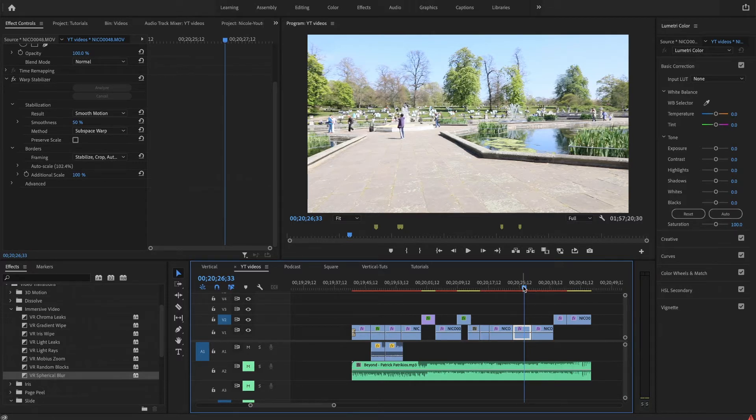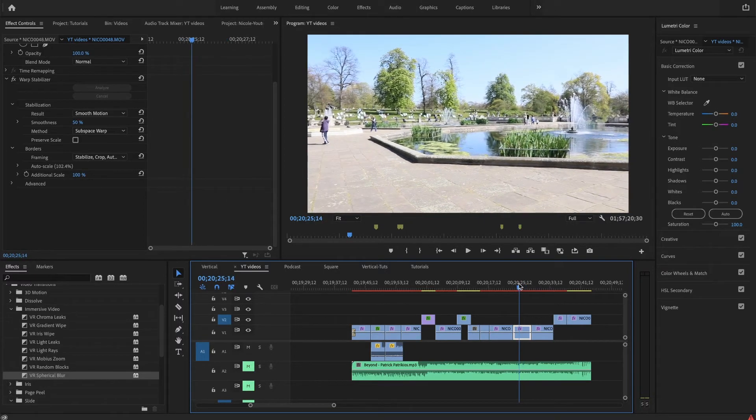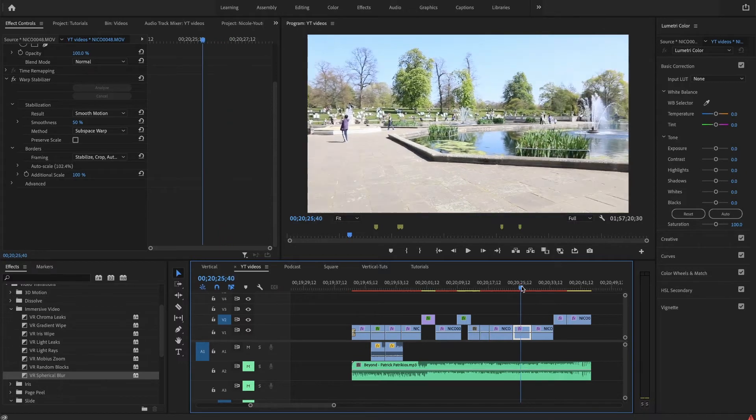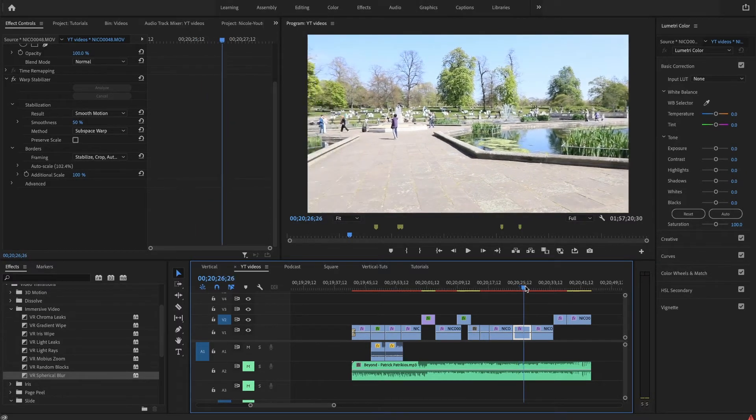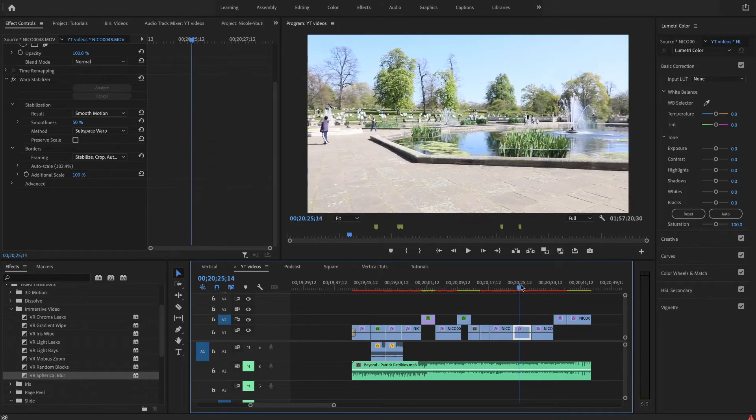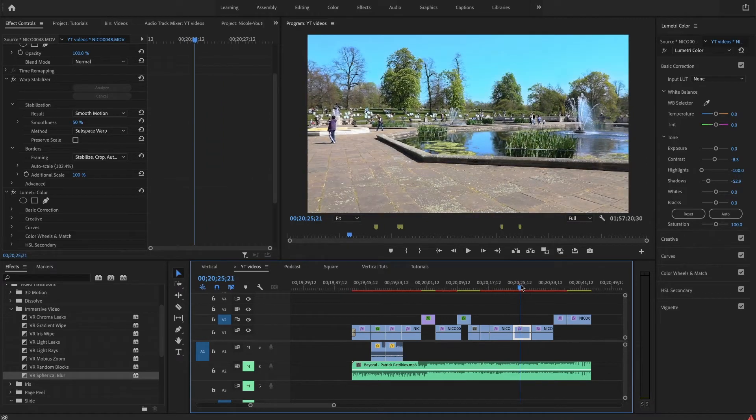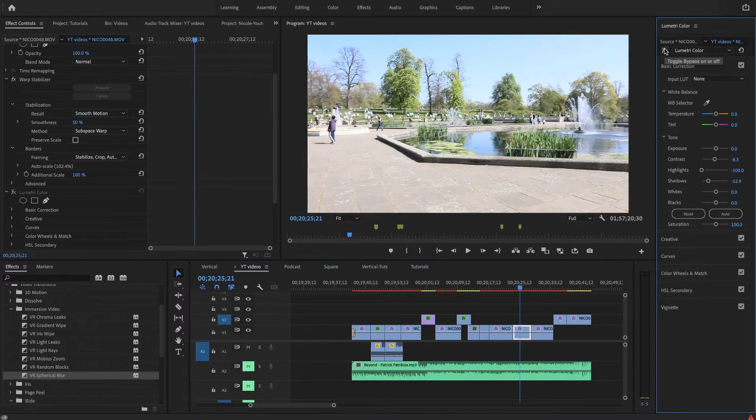But in Premiere Pro we can still fix this really beautifully. And basically this is how it's going to look like in the end, so that's quite a difference.